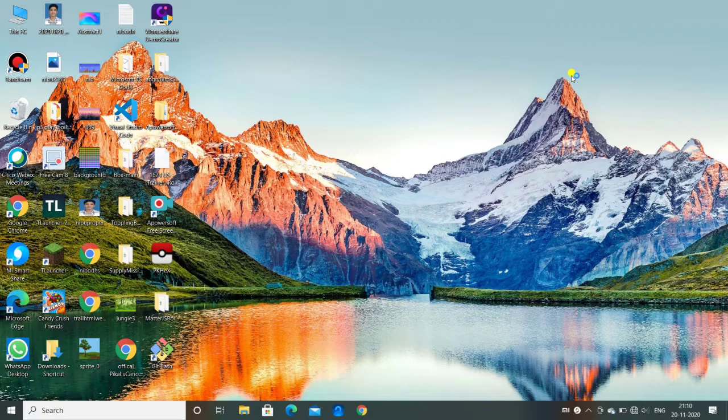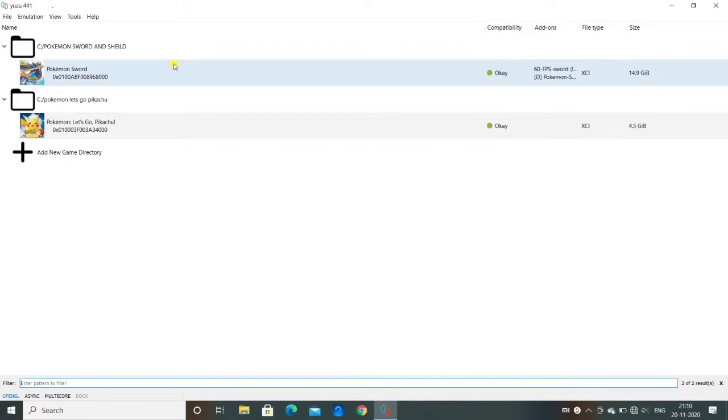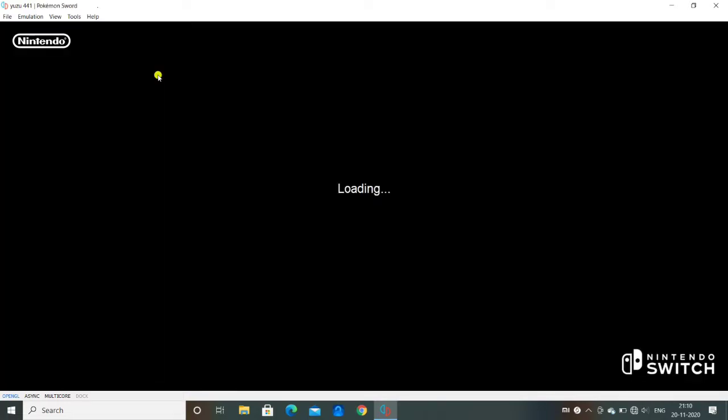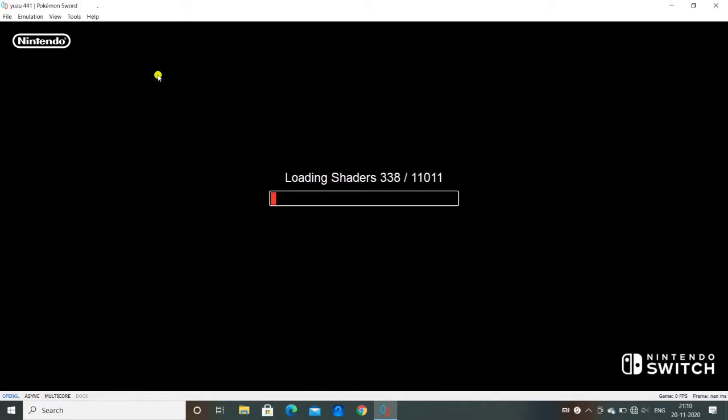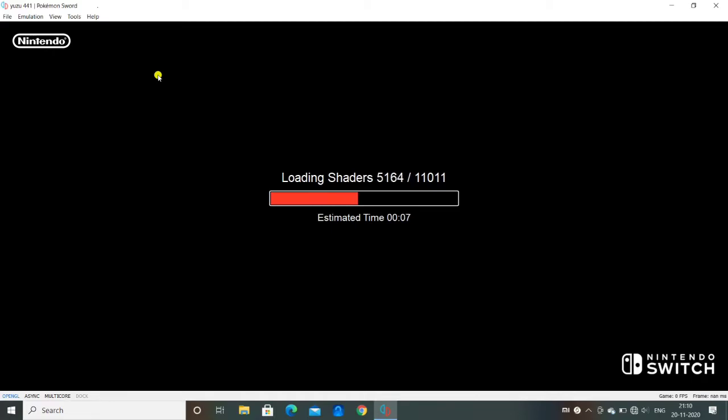Let me open my Yuzu emulator, I will show you live. So here you can see I have my Pokemon Sword game. As I click on that I am going to blur my screen because otherwise I will get a copyright claim or strike. So what I will show you guys is how we can delete the save file.